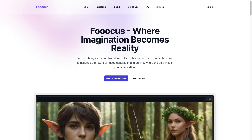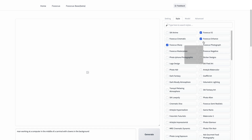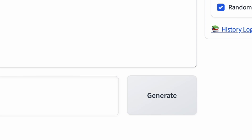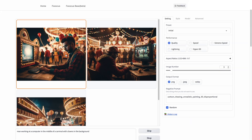Next platform, let's look at Fooocus. This is another text-to-image AI generator, and this one was pretty solid. It let me download the images for free — some of these tools are free and some require a paid plan after a trial, but I think some are definitely worth it. Let me do a prompt: 'man working at a computer in the middle of a carnival with clowns in the background.' I just click generate, and there's the image.